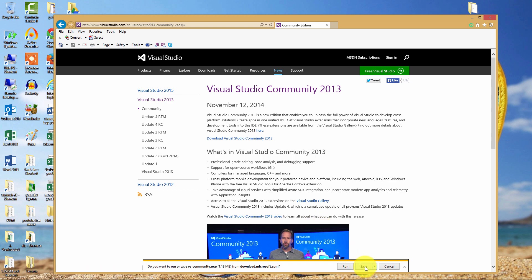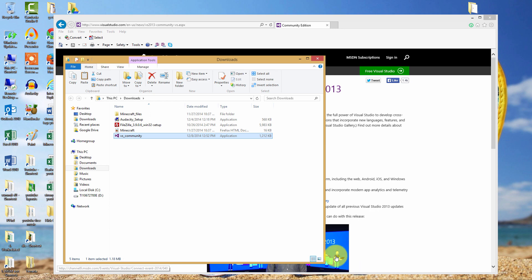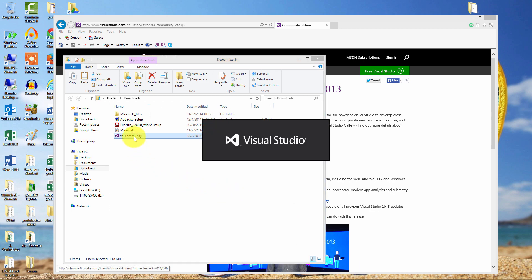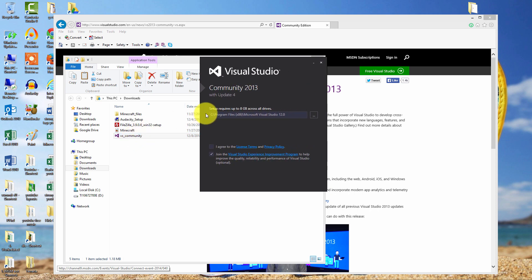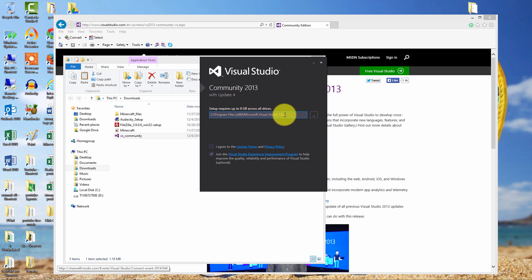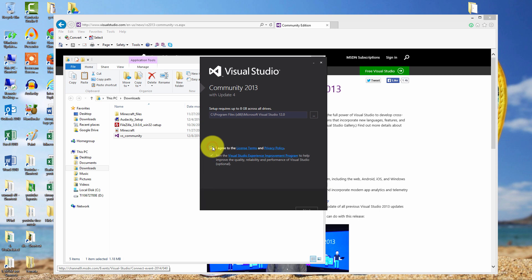Let's save that and open the folder. Double-click on the application. Now you have to pick out your save or install location, and this is fine. So let's agree, and then we're presented with the Next button. Let's click Next.